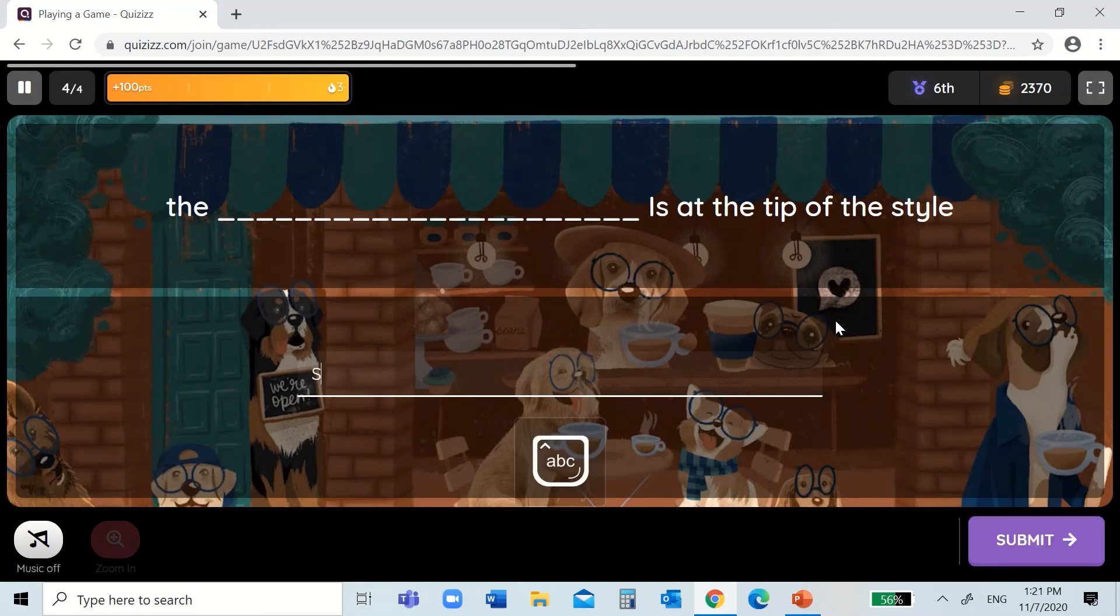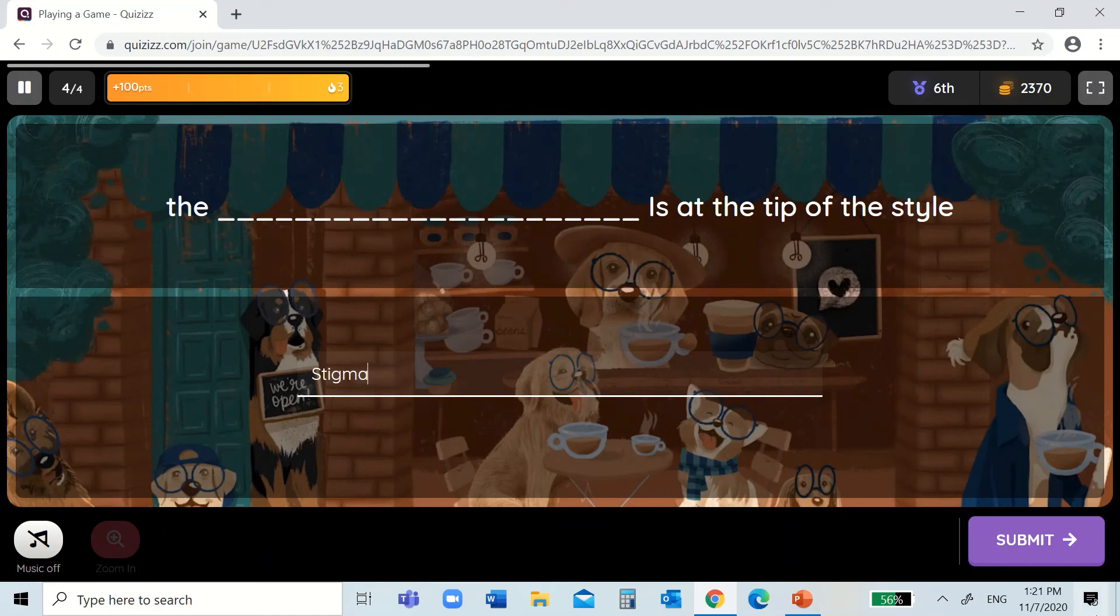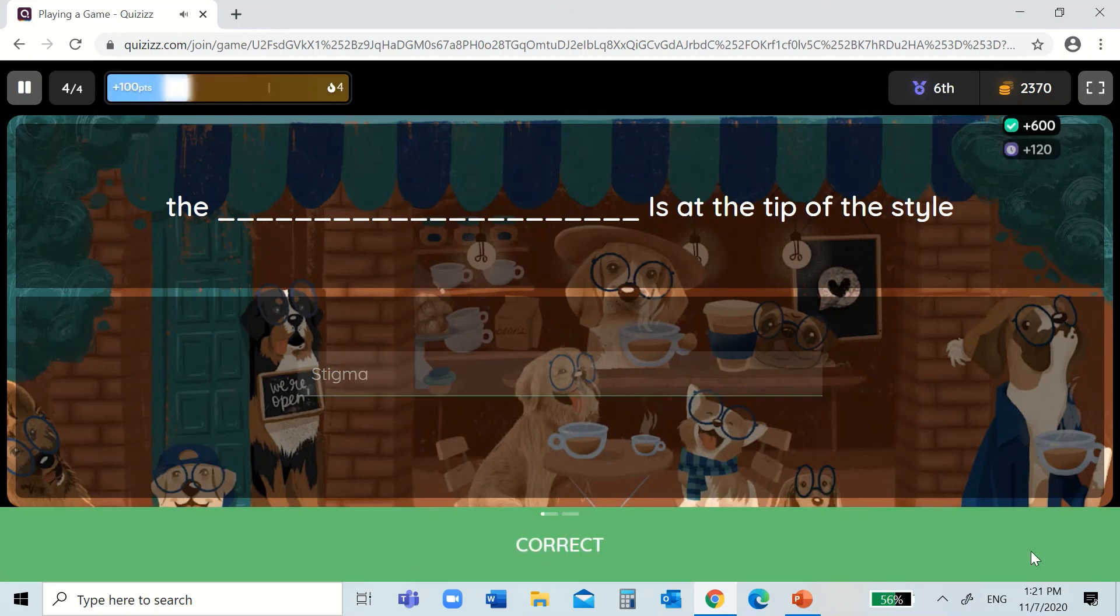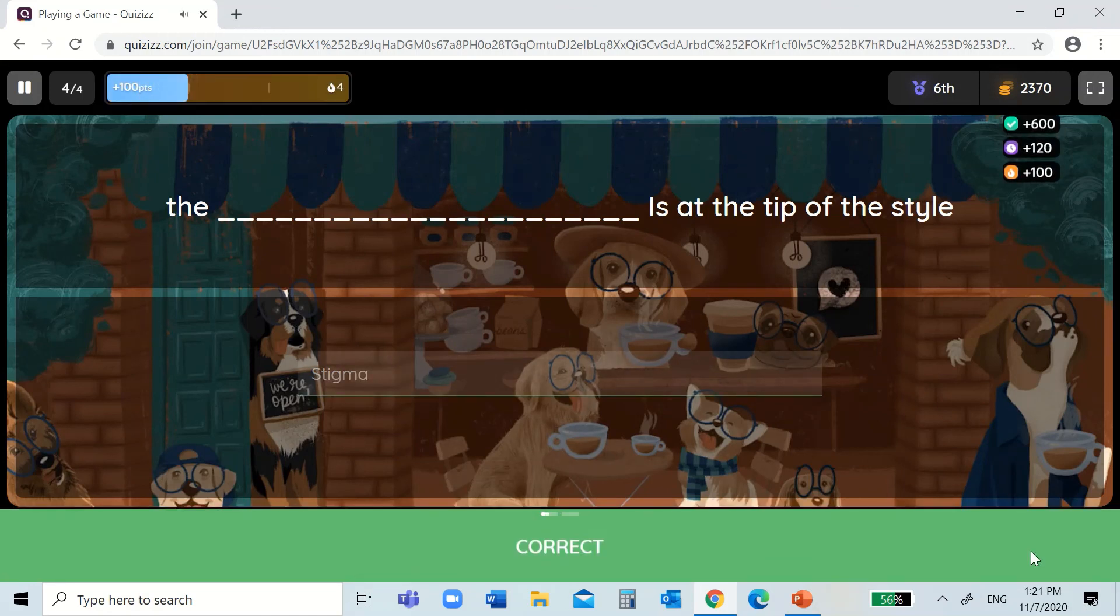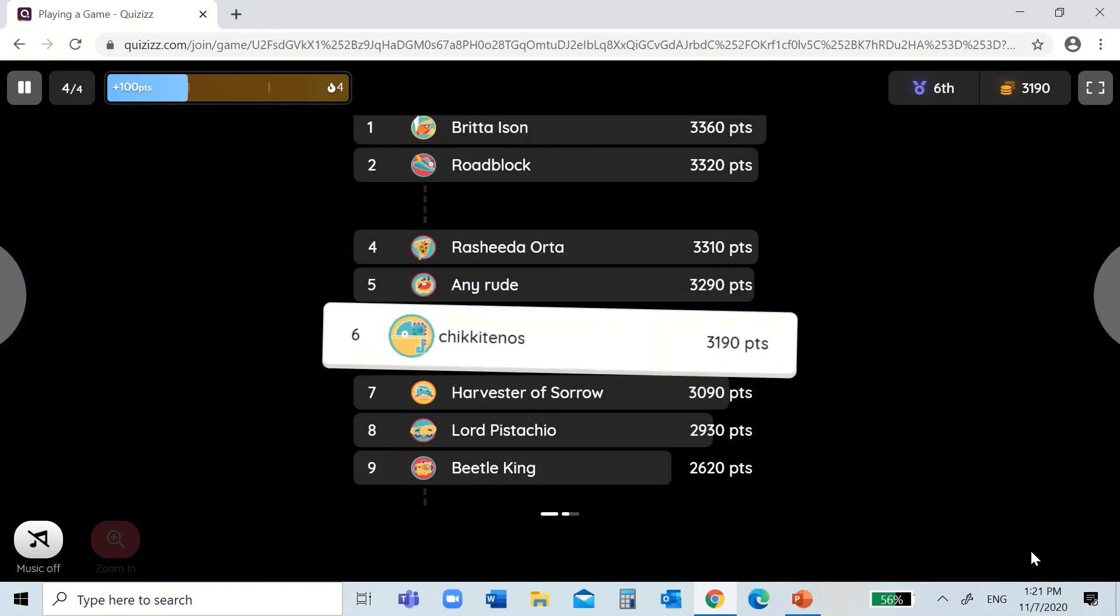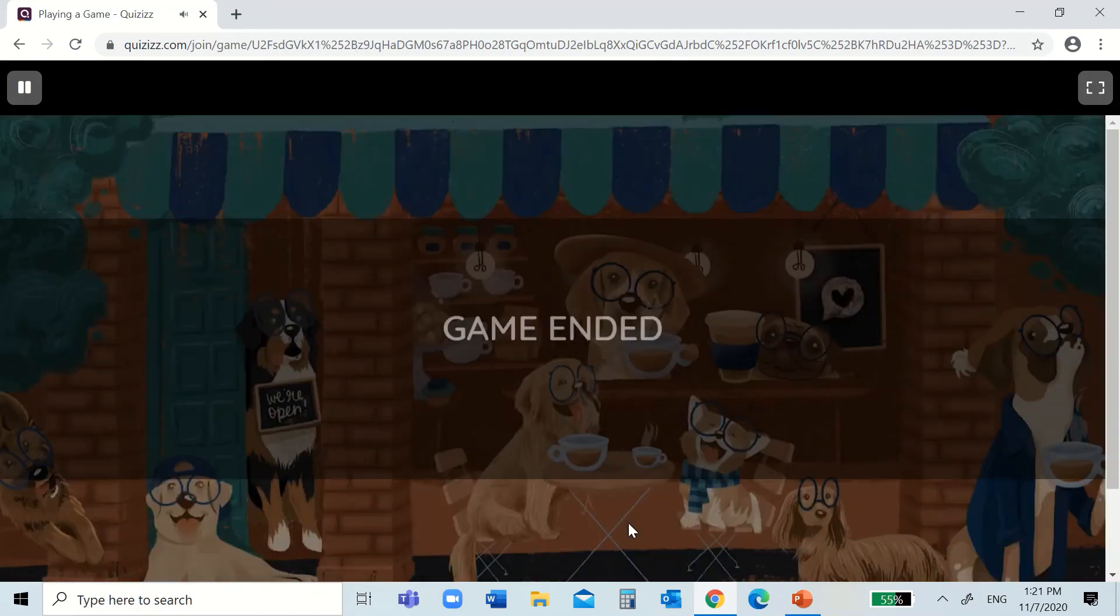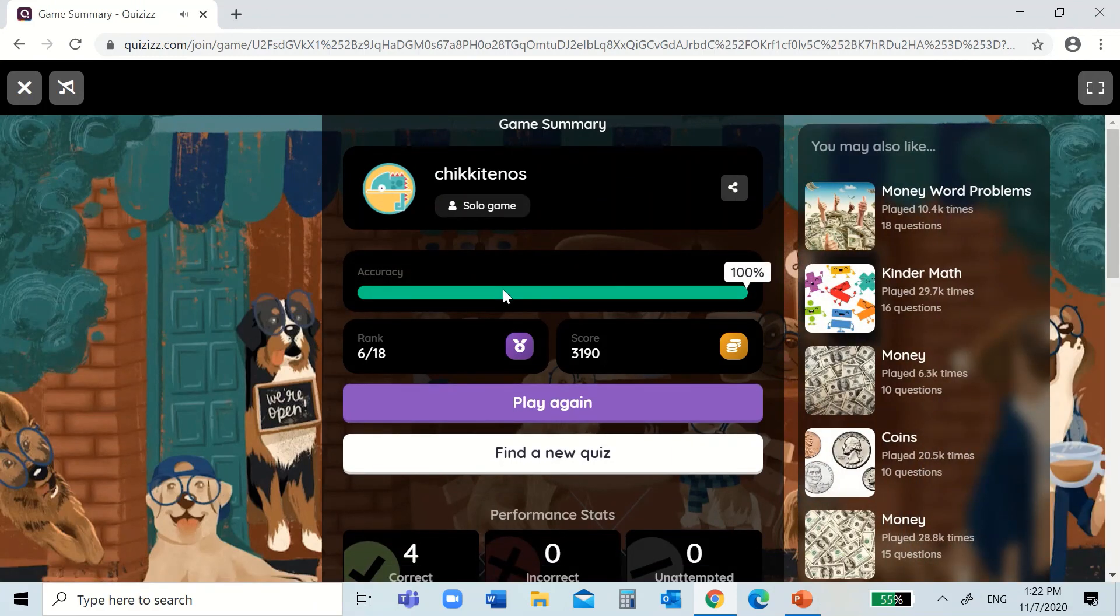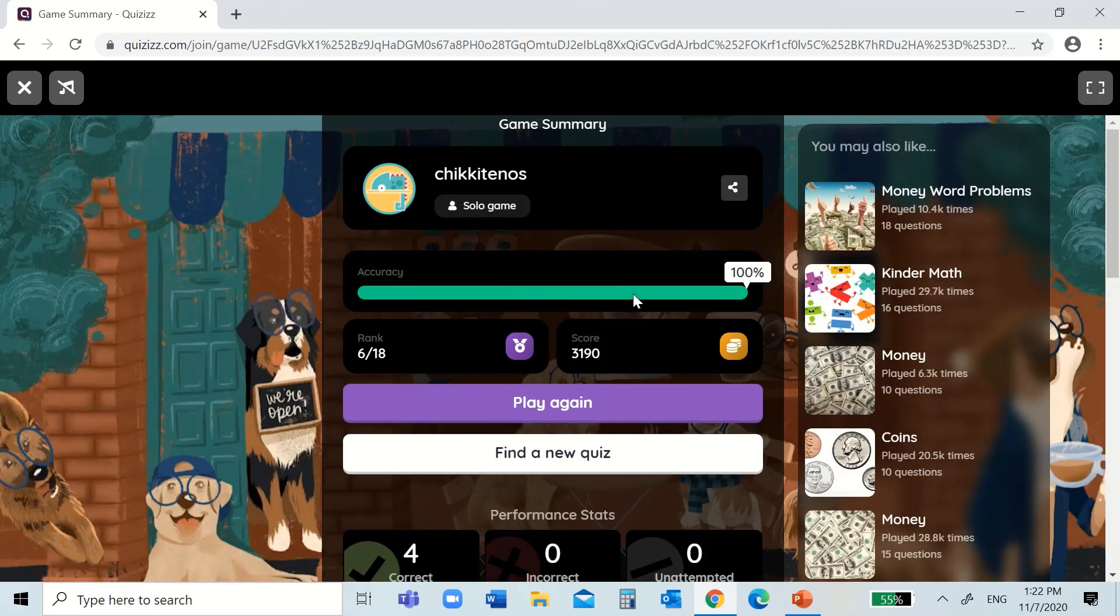Let's see. Yay! I have all correct. 100%.